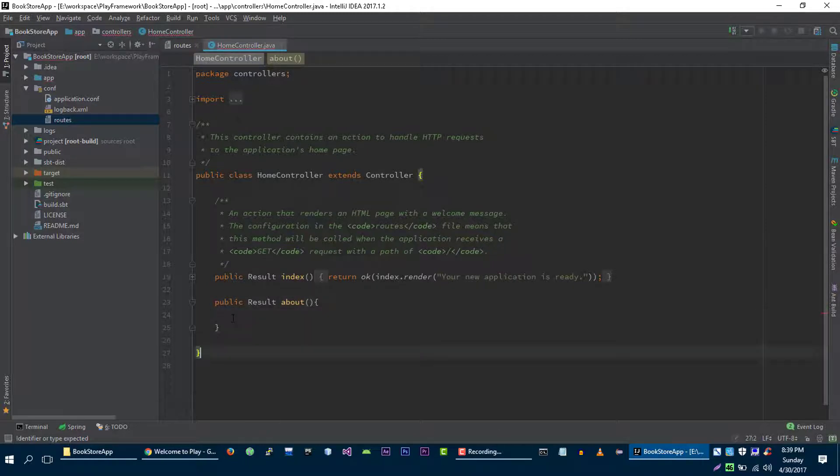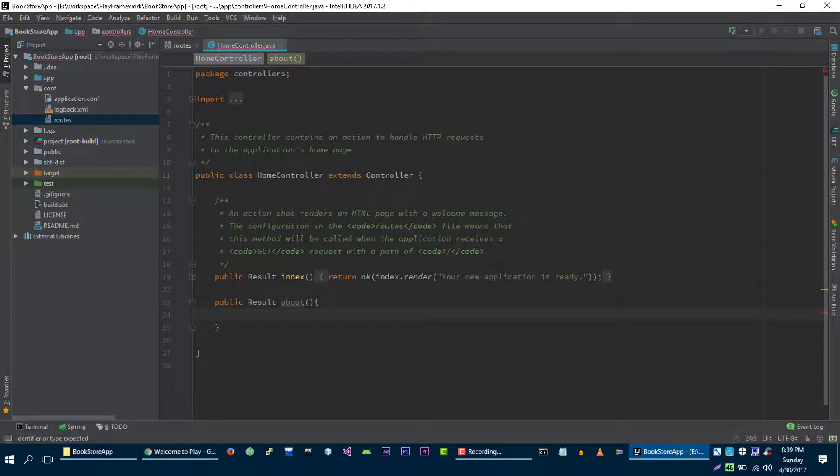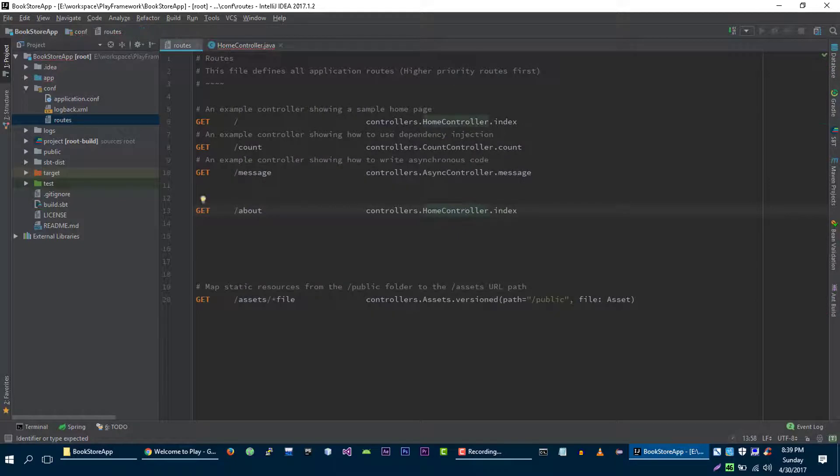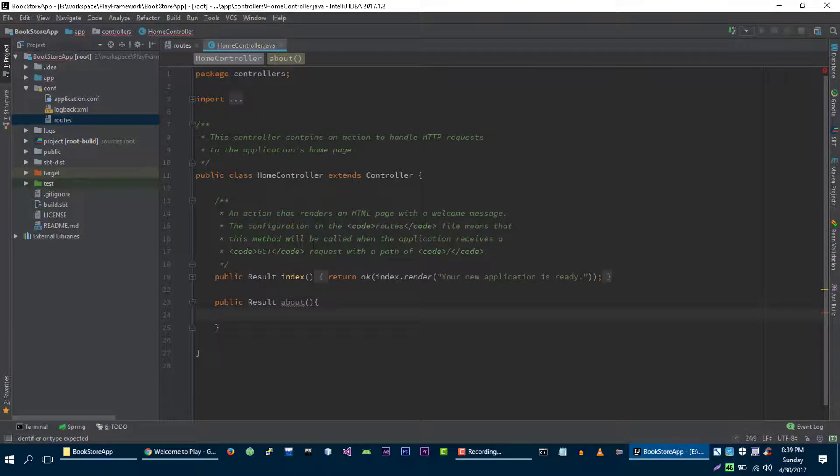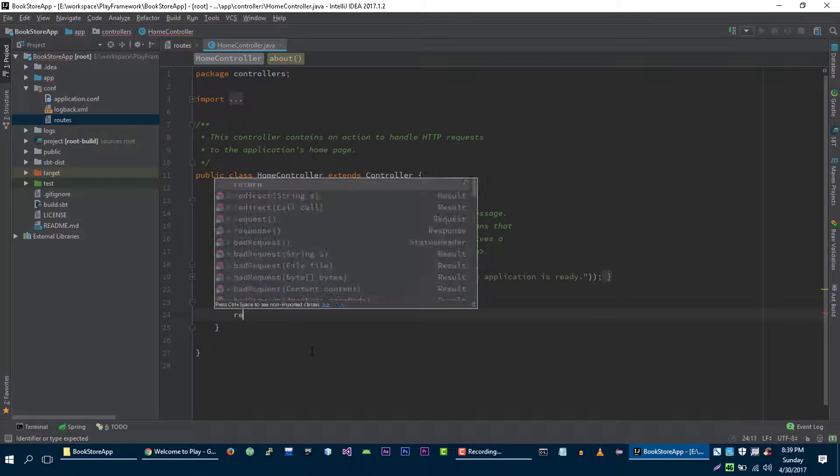For now you don't have to worry about this result method and what I am going to do in the controller. You just have to worry about routes file for now. We will explain all of these when we move towards controller. So we are going to display some simple string on our browser.